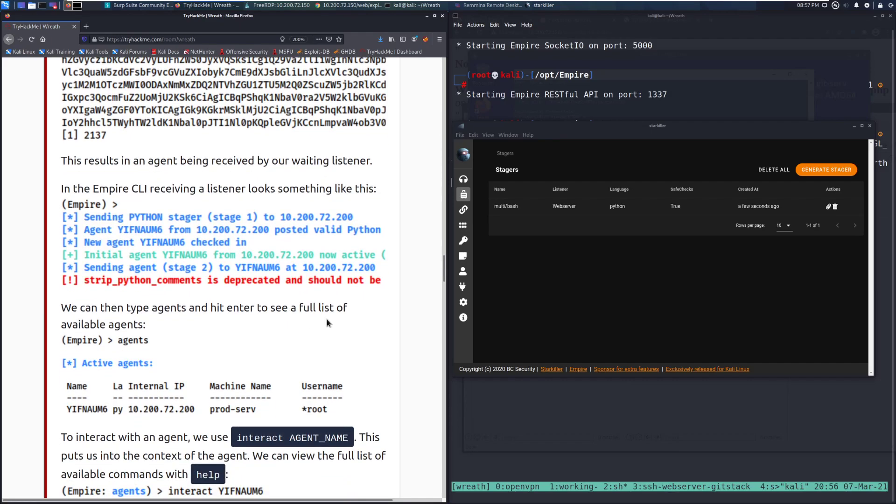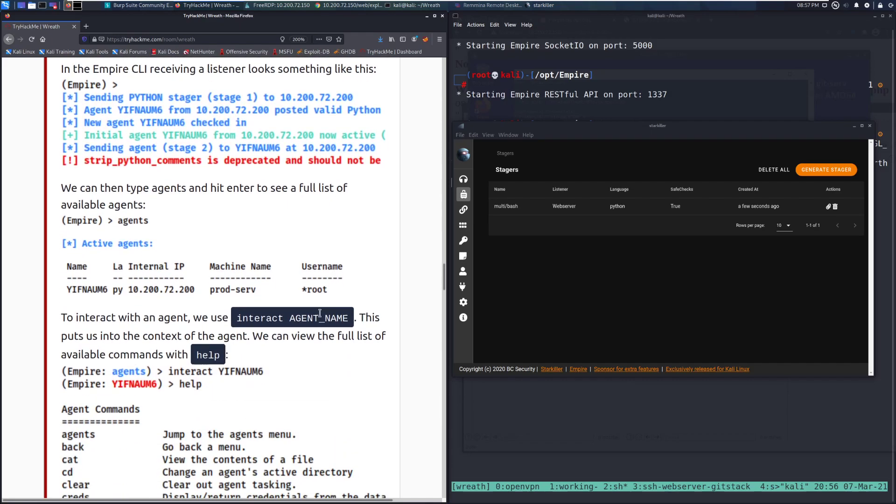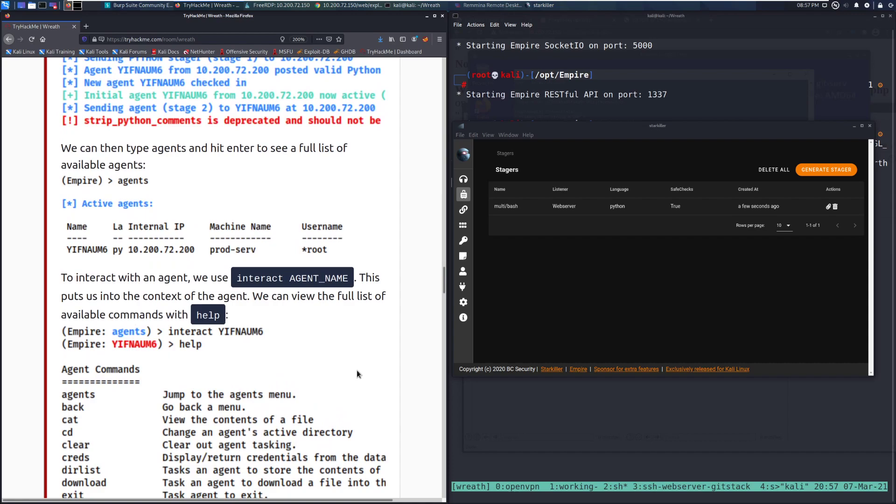We can then type agents and hit enter to see a full list of available agents. And we can see that down here. This name is random. I believe you can change that pretty easily. To interact with an agent, we use interact and then agent name.